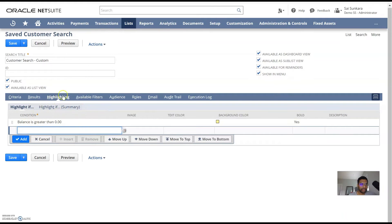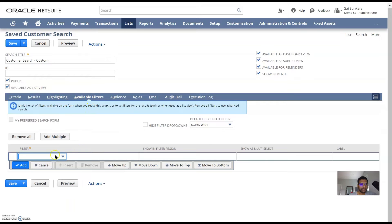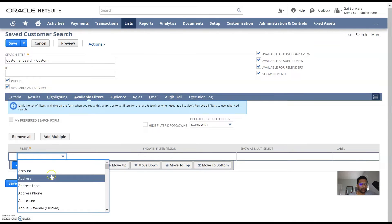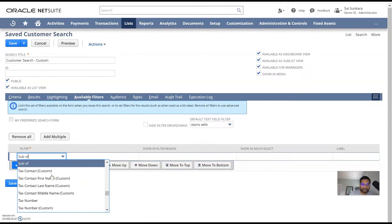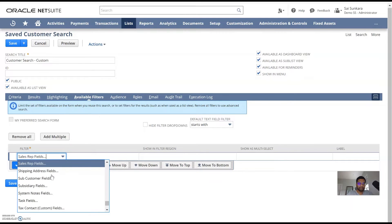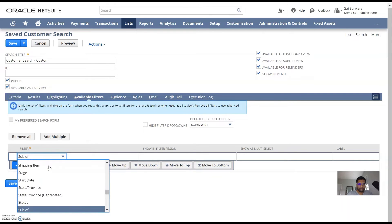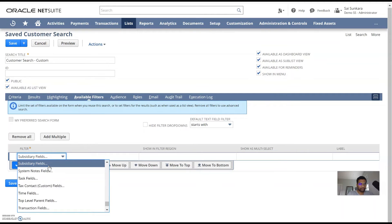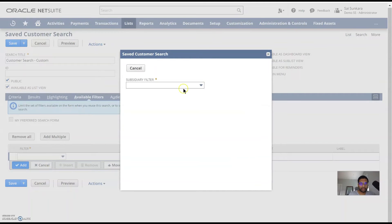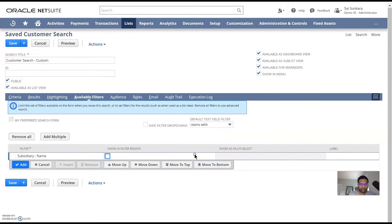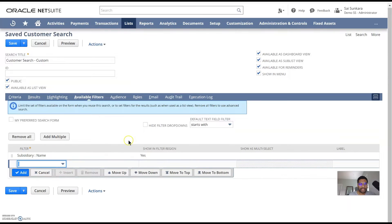So this is how you could highlight your customer record and then go into available filters. These are the filters which are not predefined, but rather you want to filter it once the results are loaded. So then I would just like to add in maybe a subsidiary, for example. So I'm going to just put in subsidiary and then bring in the name. So I'm just going to click on show in filtration, click on add. So it's going to show up there.